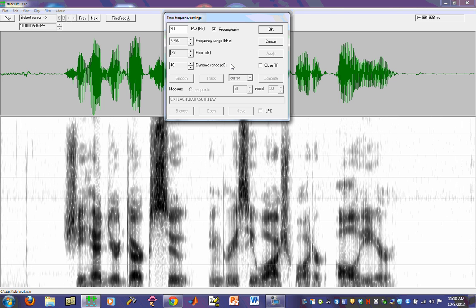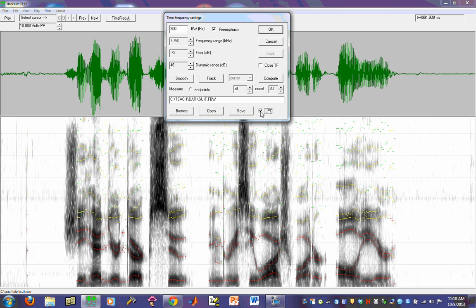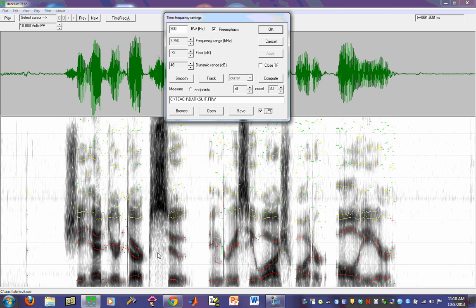One other thing that I want to highlight before I close this out is that you can click on this option here called LPC. And what it does is it attempts to automatically track the individual format values for the vocalic segments of your speech signal.